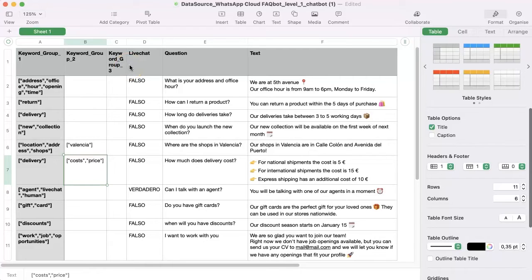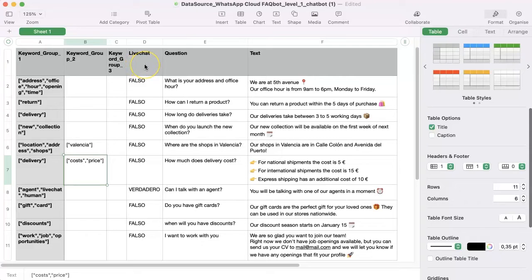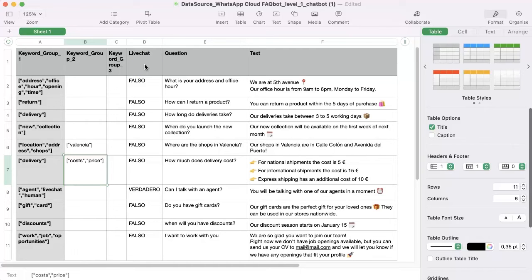If you are going to work on the sheet in Spanish or any language that has accents, you don't have to add them to the keyword. The chatbot will recognize the word even if the user types it with an accent.